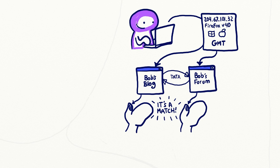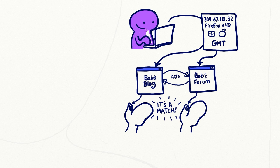However, this information can also be used by websites to construct a relatively unique fingerprint for you.